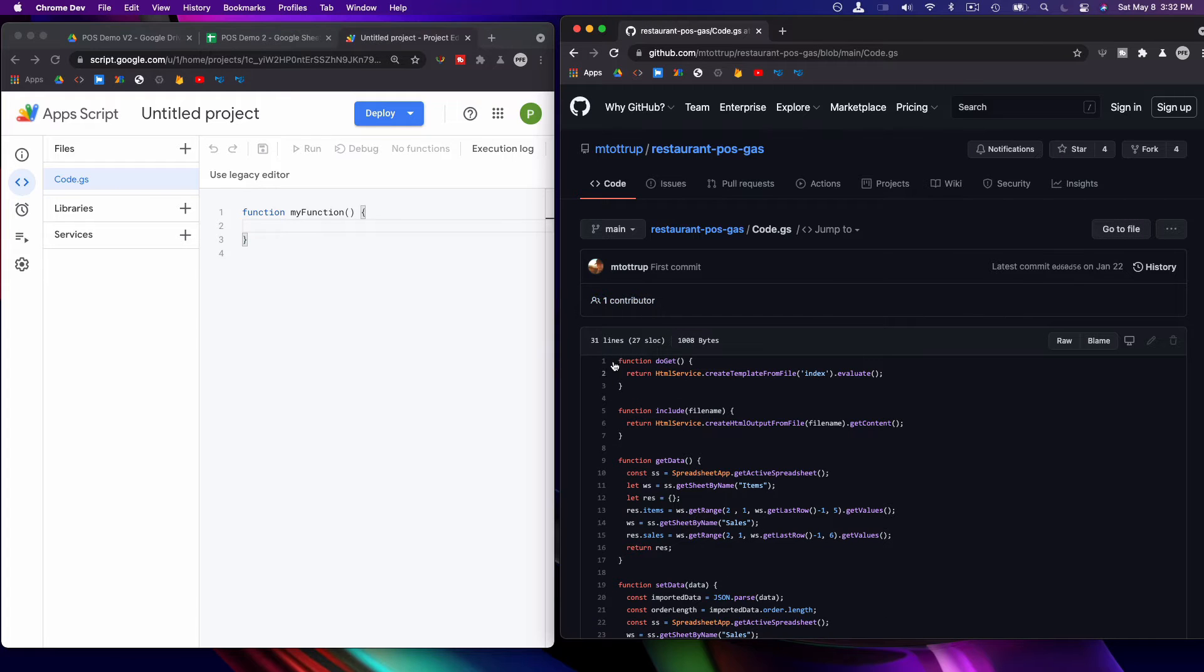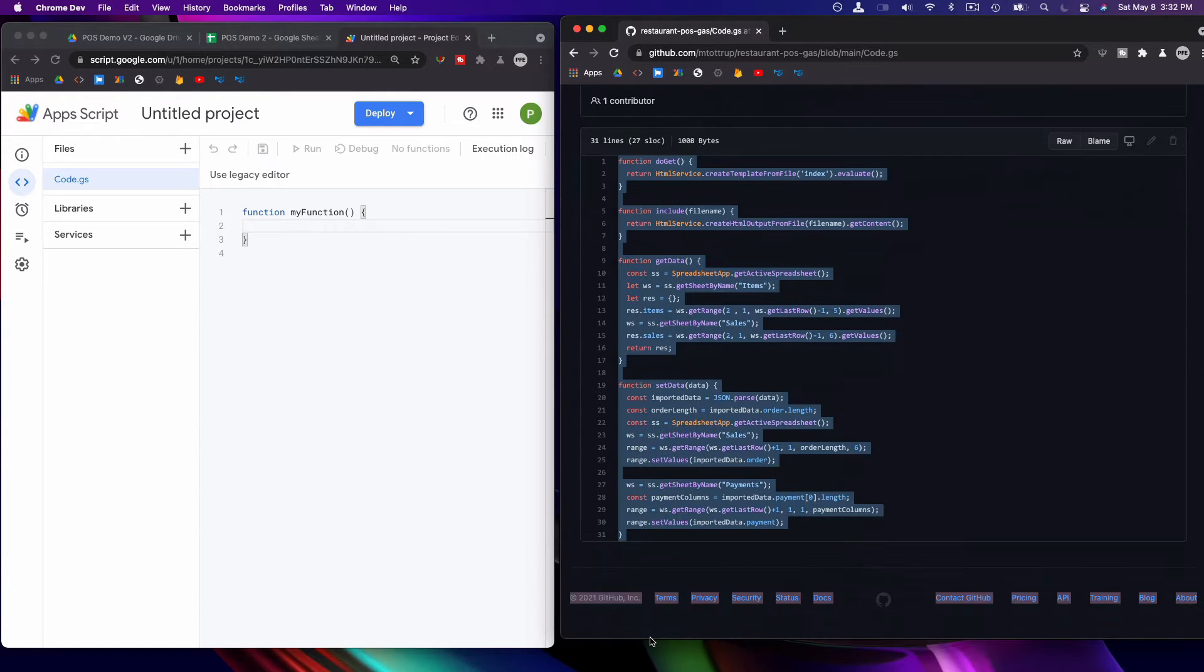You can go over here to the code and copy it.